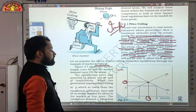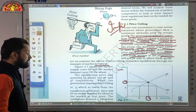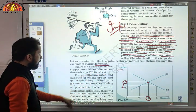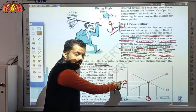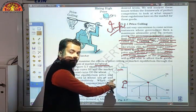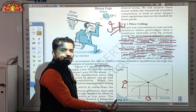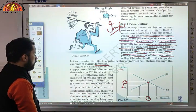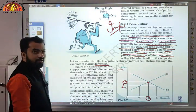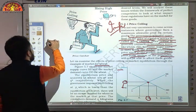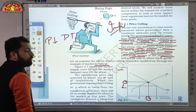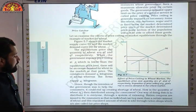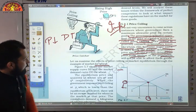When the government imposes a price ceiling at PC — which is lower than the equilibrium price P — the price is reduced so that people can afford goods easily. This reduction means a loss for suppliers, but the quantity effect is significant. At the lower price PC, there will be excess demand for wheat in the market. As price reduces, demand increases, and that increased demand represents excess demand, which must be shown graphically.